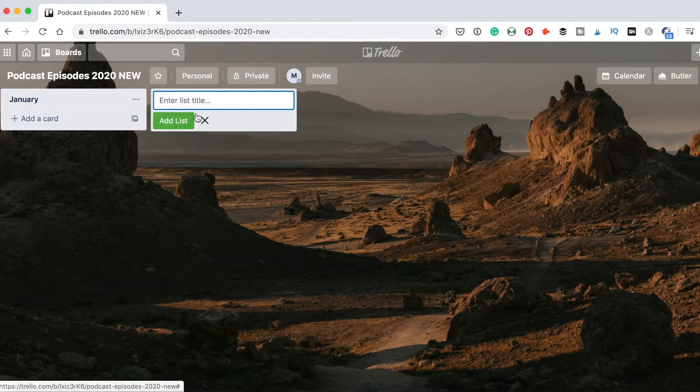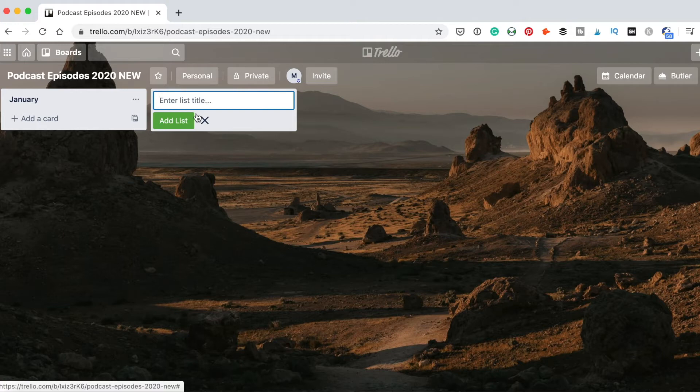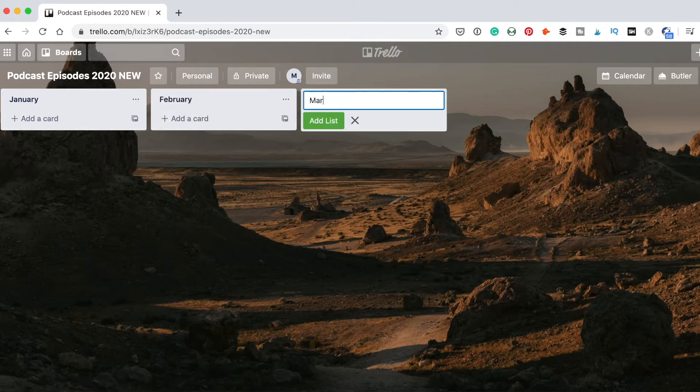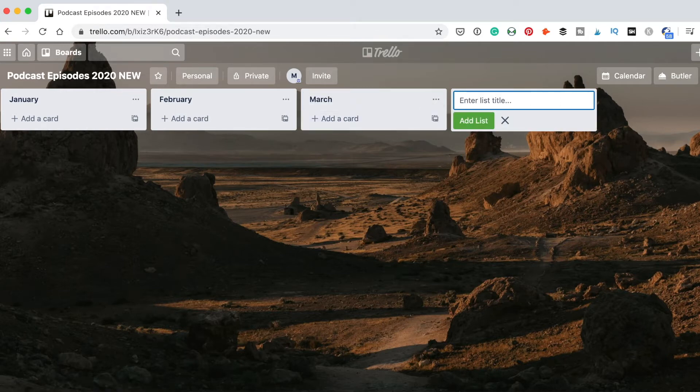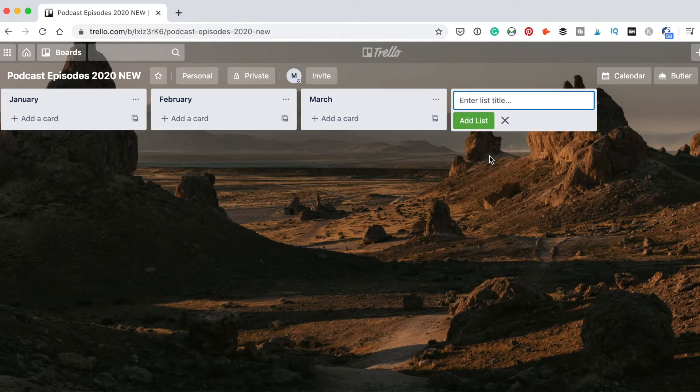Then I will add a new list and call it February, and then I will add March, April, and etc., all 12 months here. That way it will be easier for me to manage all the podcast episodes and see which month has which episodes.